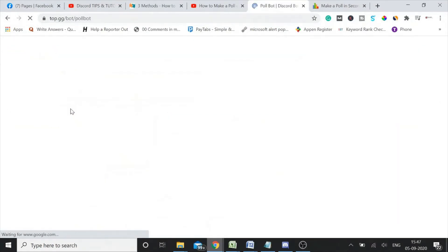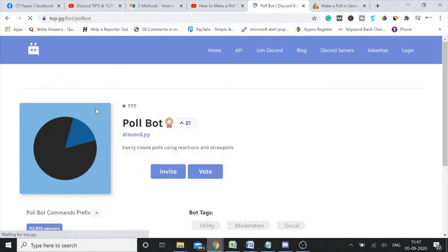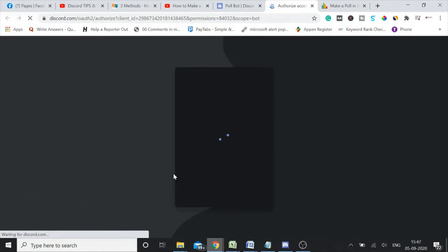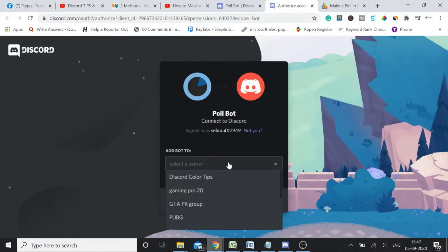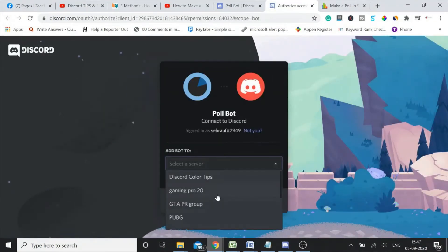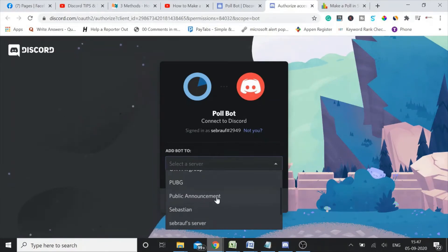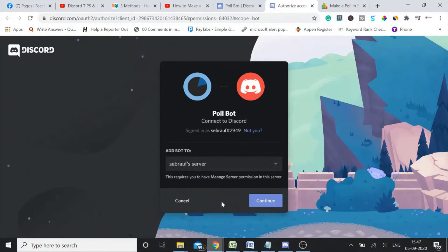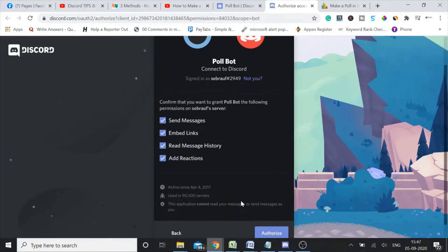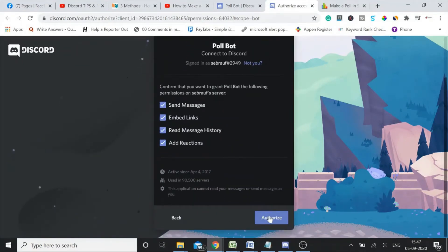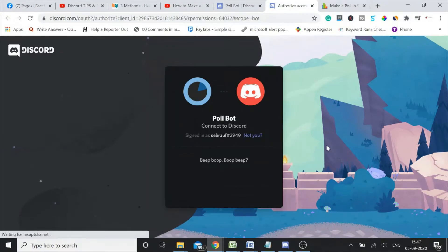Okay, click on this website. This is a bot which you can use. Click on invite, and then you need to select a server where you want to connect this bot, where you want this bot to be landed. So I'll take my dummy server.